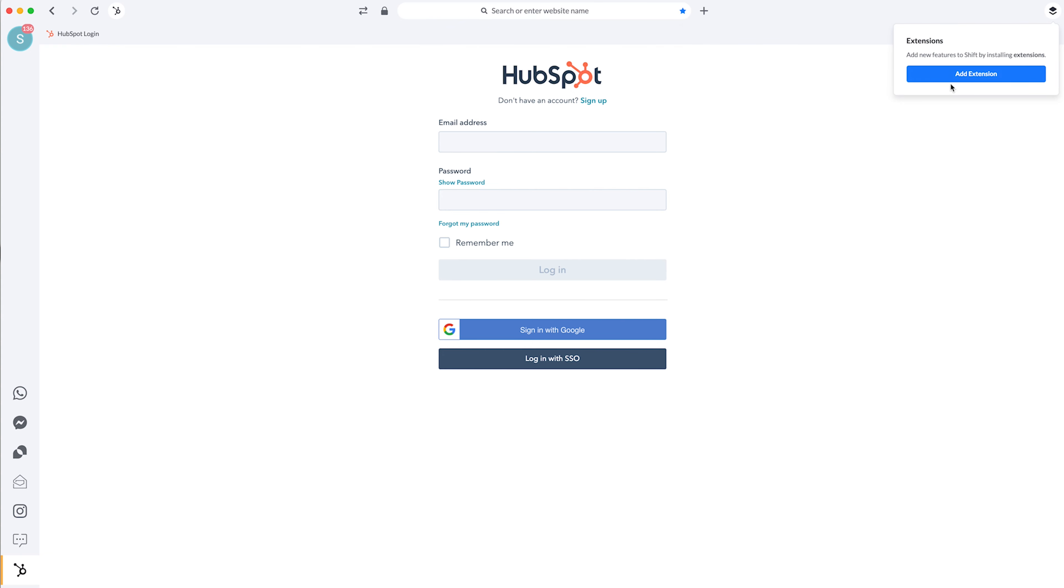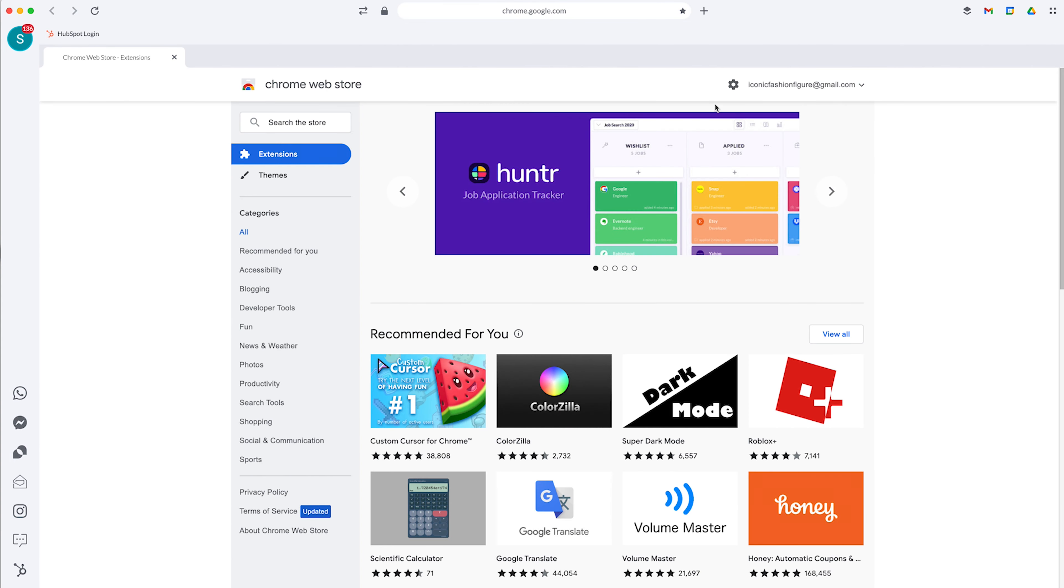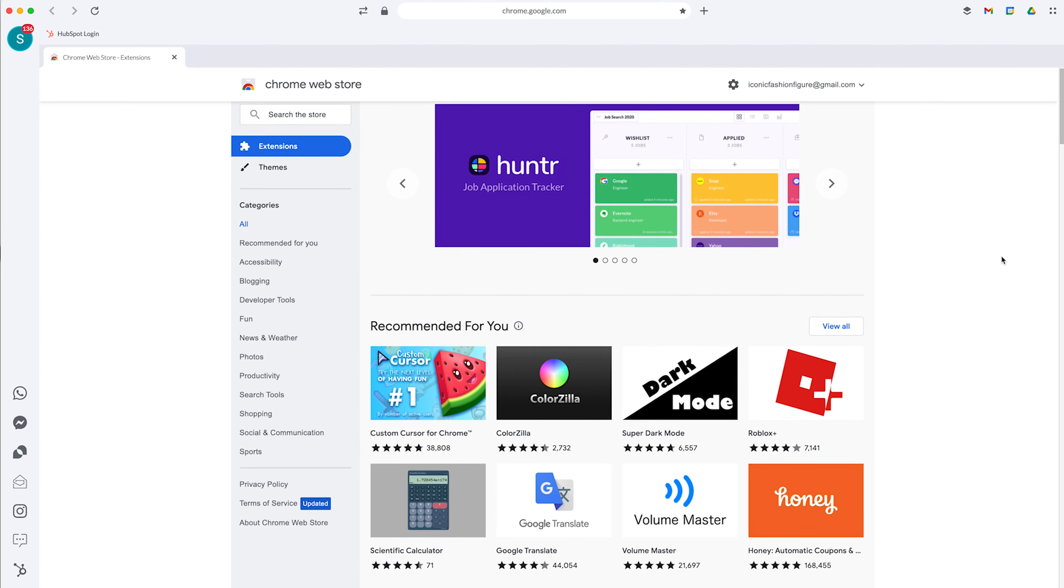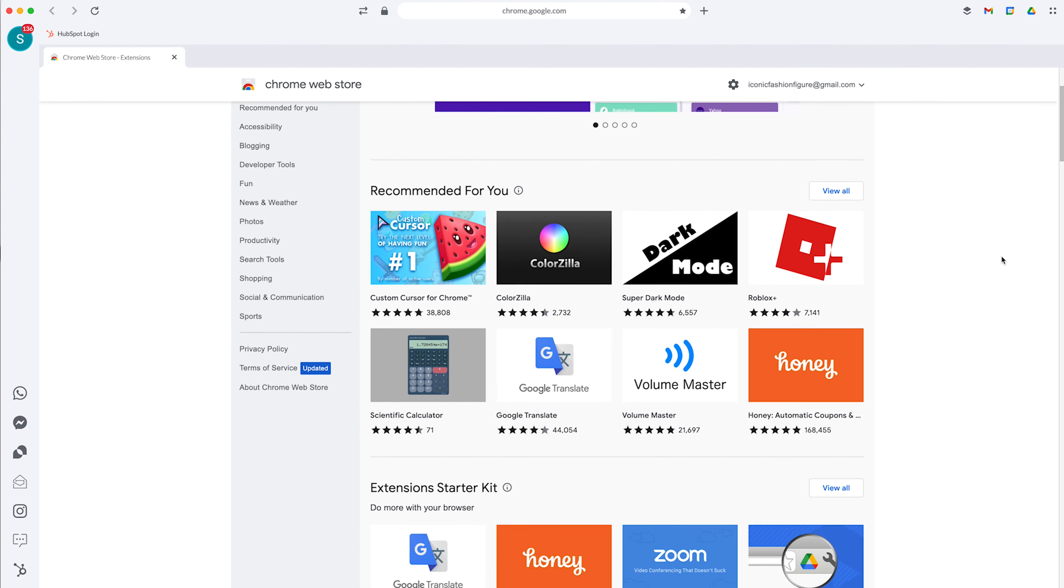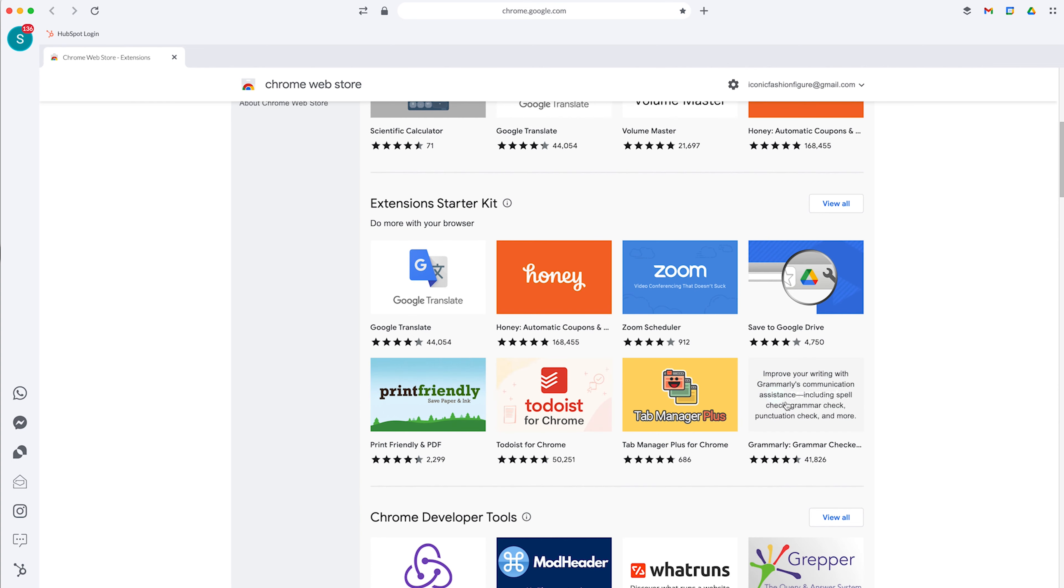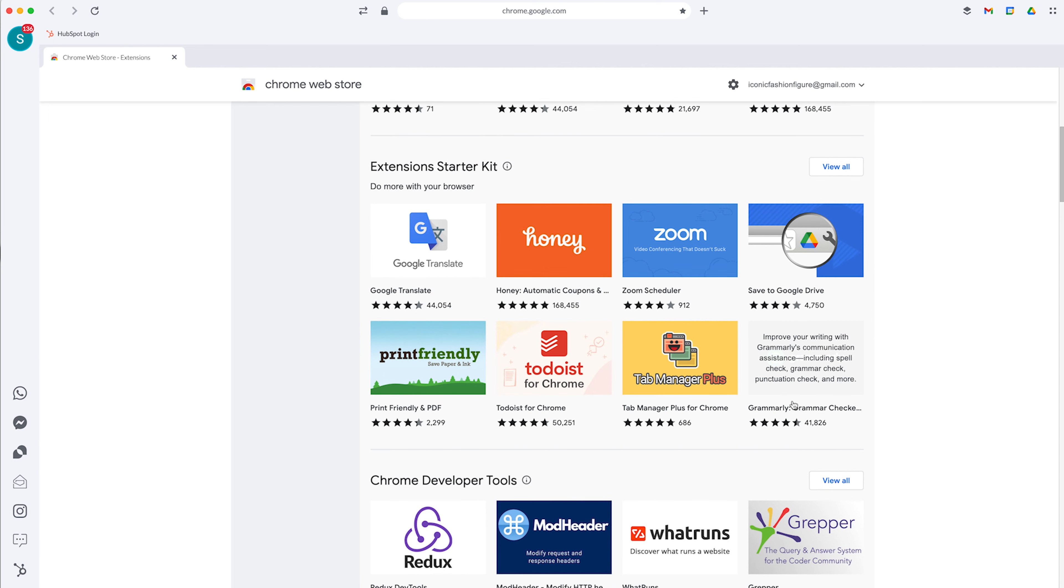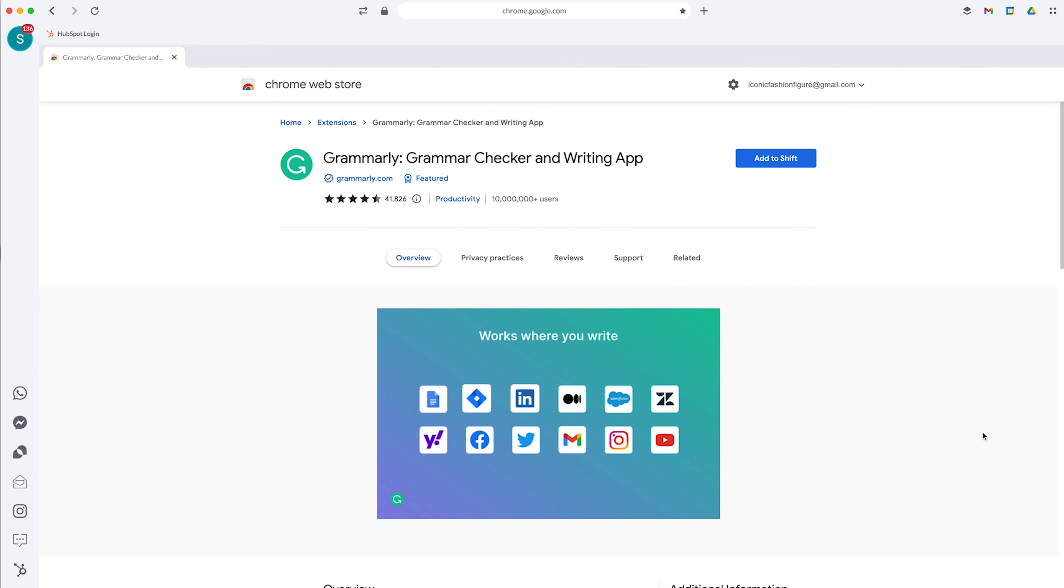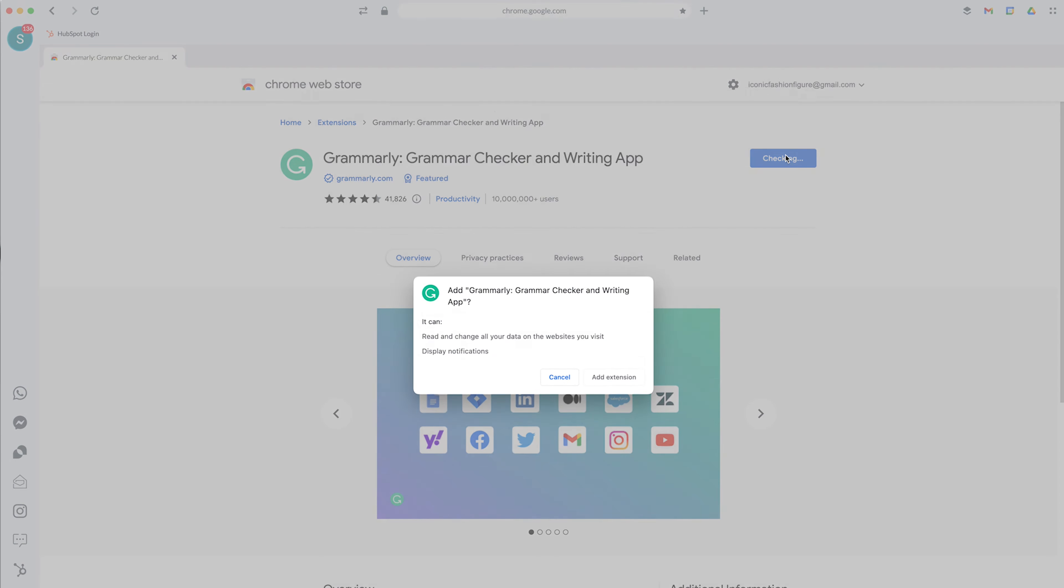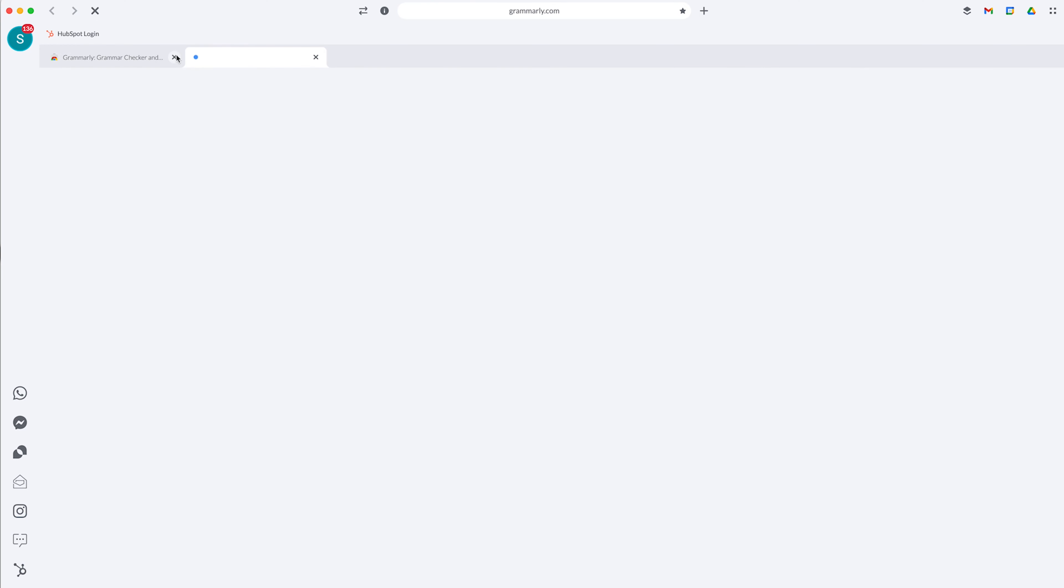You can also add in Google extensions on here too. So I don't know if some of you guys that use Chrome, you may be familiar with the Google extensions. Like I tend to use Google Translate a lot. I'll add that on there as an extension. Grammarly, if you're sending emails through Shift and you wanted to correct your grammar, that's a good extension to add. So let's just add to Shift. And now Grammarly is connected as an extension.